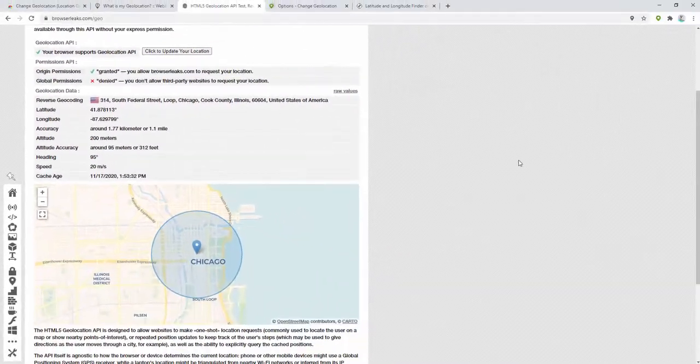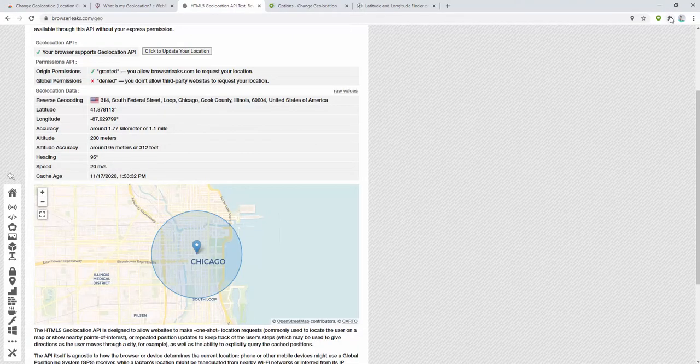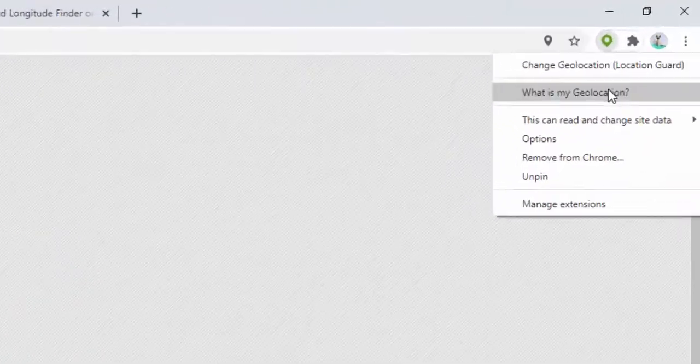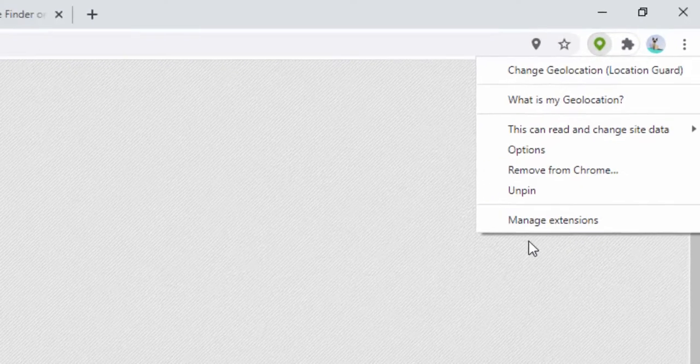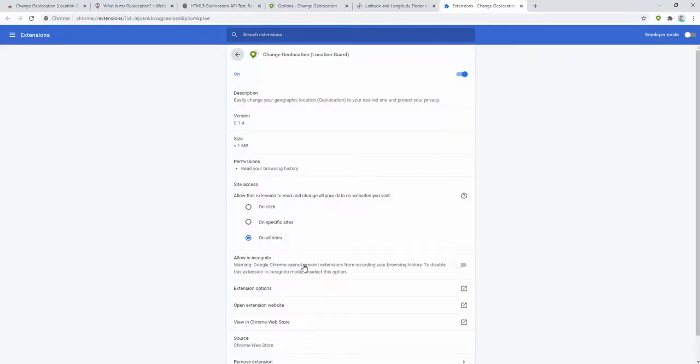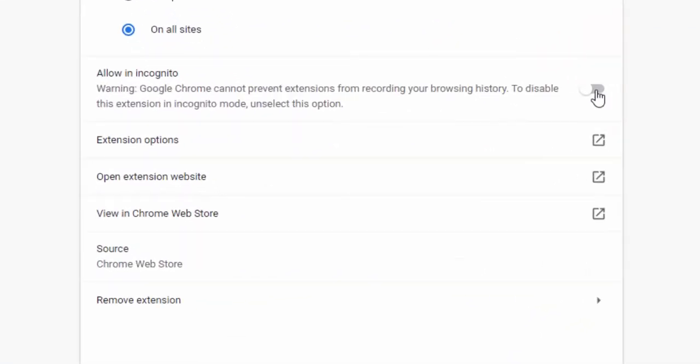If you wish to use this inside of the incognito mode of your browser, you simply right click, then select manage extensions, and then select allow in incognito as we see here. Now this will work in both the standard version of your browser as well as the incognito mode.